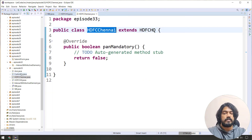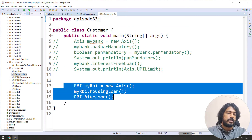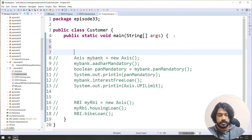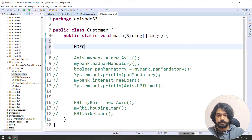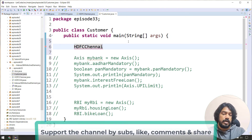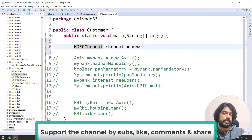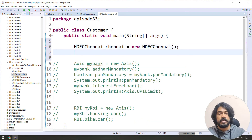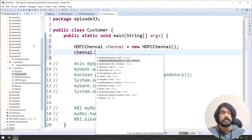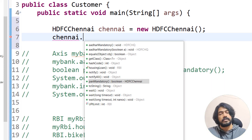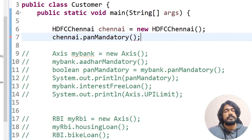Now the customer comes and the bank used is SDFC. We create a SDFC Chennai object and use it. We call Chennai dot other card mandatory — and the overloaded functions include housing loan, PAN card mandatory, and LME.